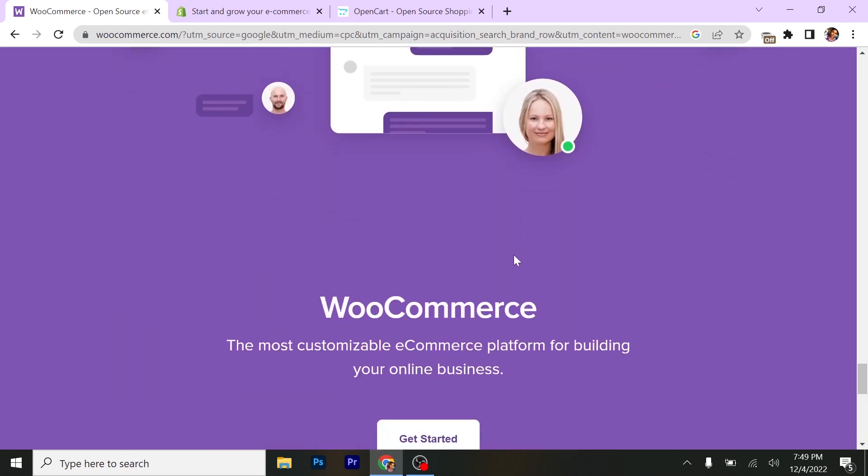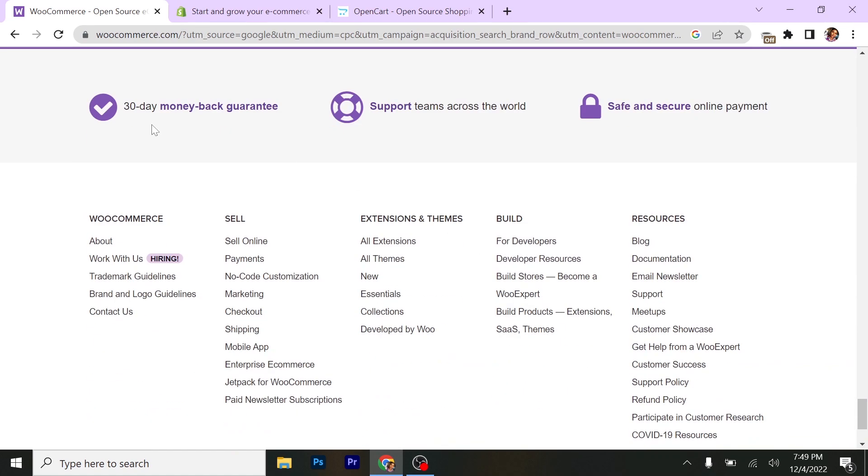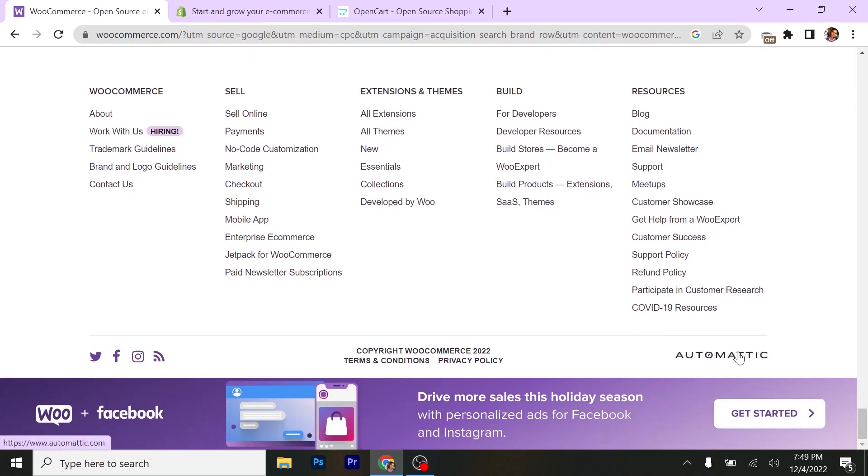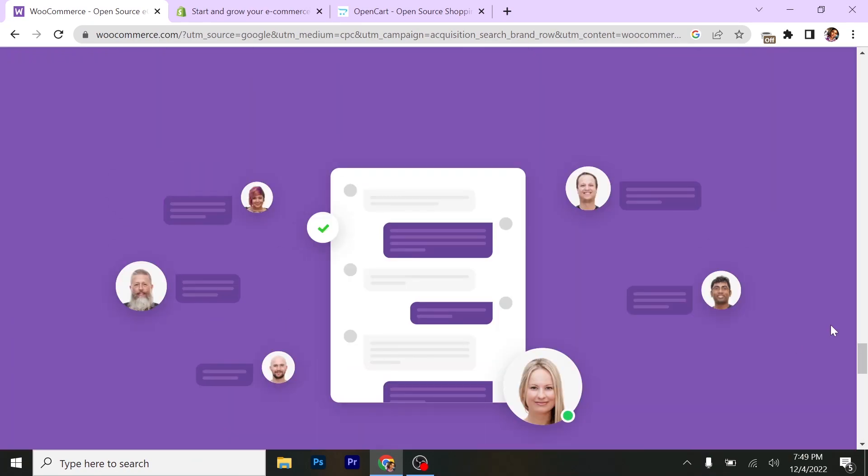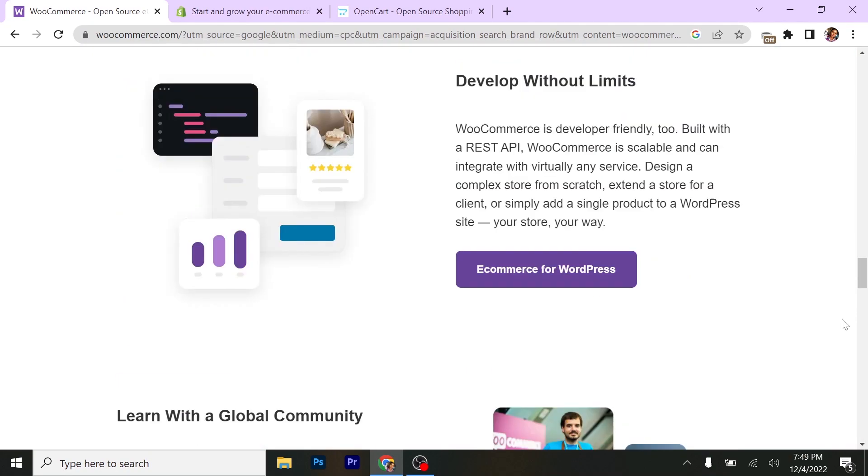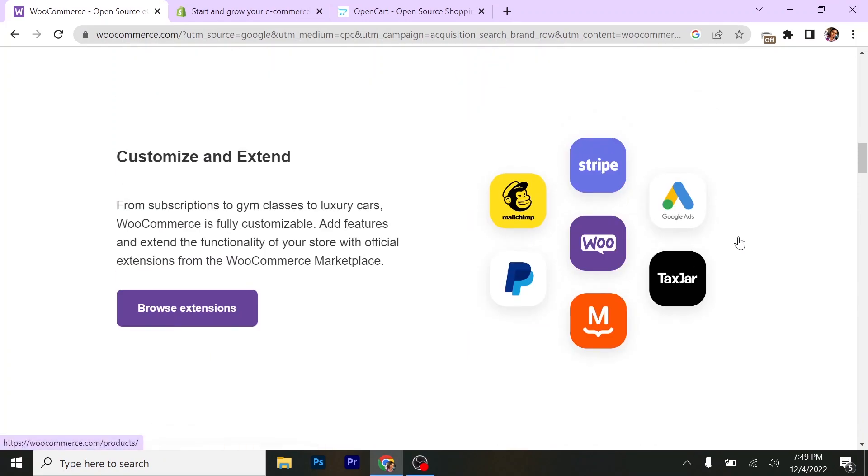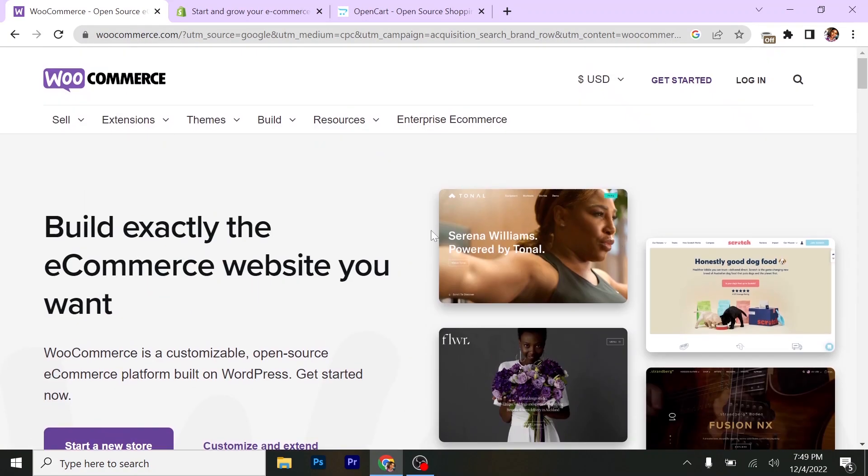So here we have WooCommerce. You can see everything here. Maybe you can just take a look at this platform by yourself before you get into e-commerce or doing any other stuff with it. This is the first one, WooCommerce. So I'll go to the second.